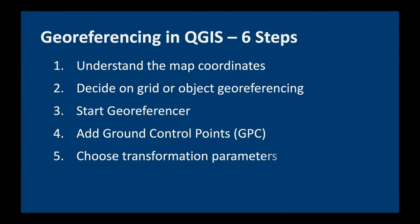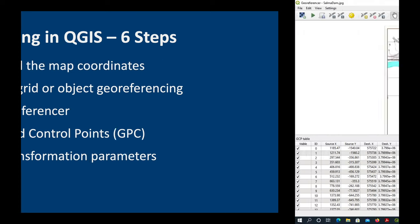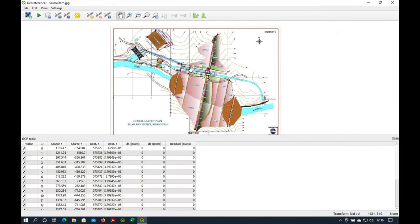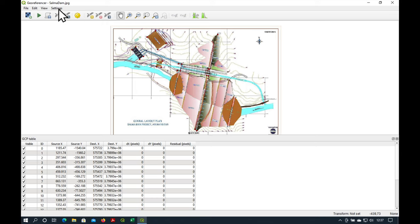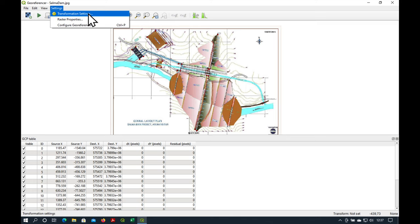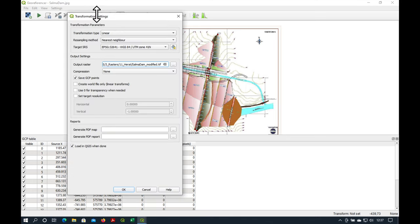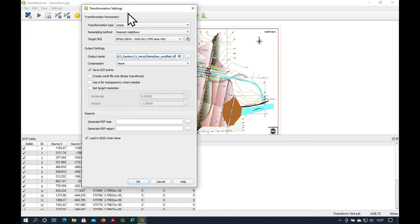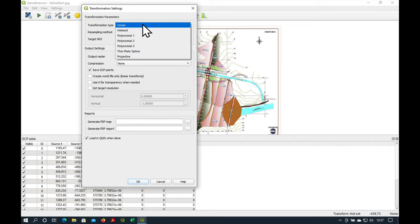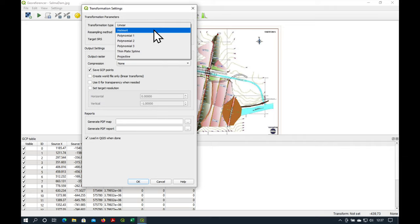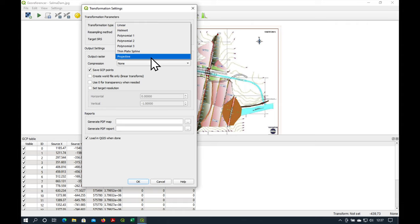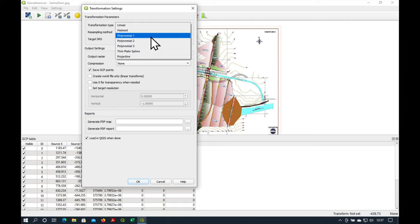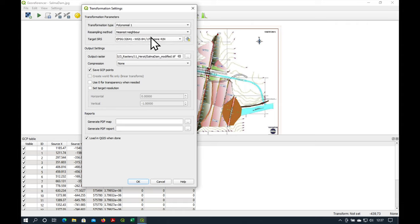Now this is really important. If we click on either this yellow symbol here, or settings, transformation settings, we open it. This is basically what controls how the georeferencing is carried out. Now there's a lot of different types, or different options of transformation types. And normally, I start with polynomial 1. And I just say OK.